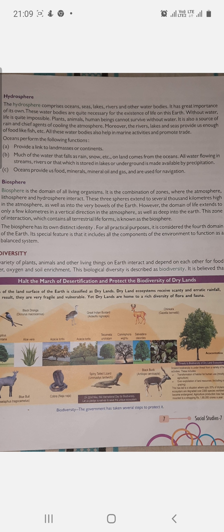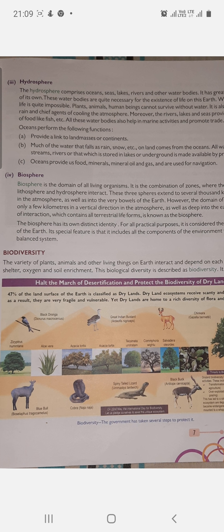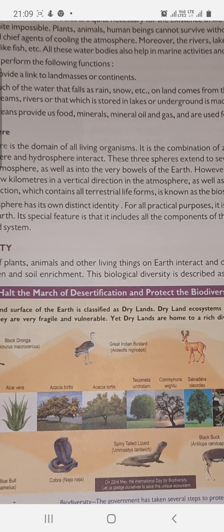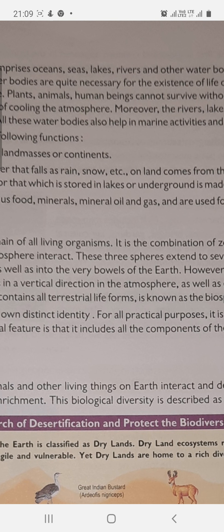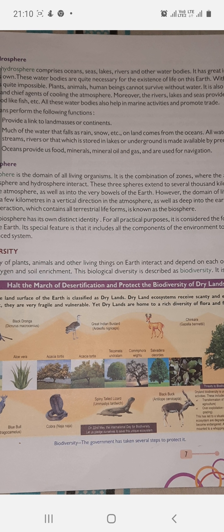Now we will study the hydrosphere. 'Hydro' means water. The hydrosphere comprises all water bodies. It includes oceans, seas, lakes, rivers, and other water sources. All water bodies are included in the hydrosphere. They have great importance of their own.